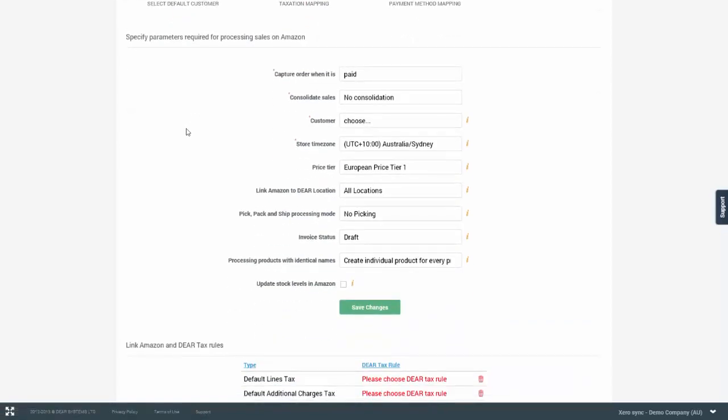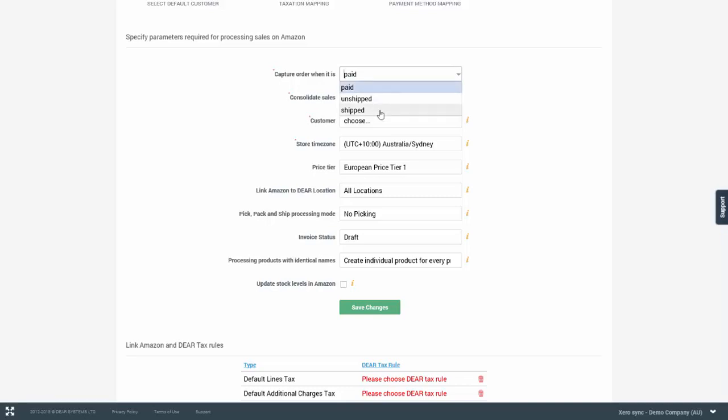So you have the option to select when the order is captured in Amazon, when it's paid, unshipped or shipped. This will determine the orders or types of orders which will be automatically imported from Amazon into DEAR.